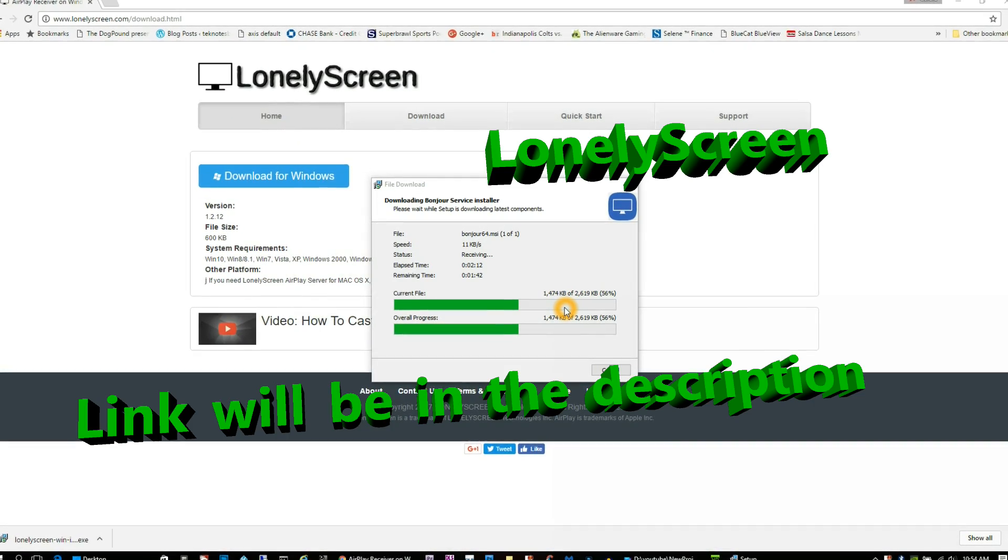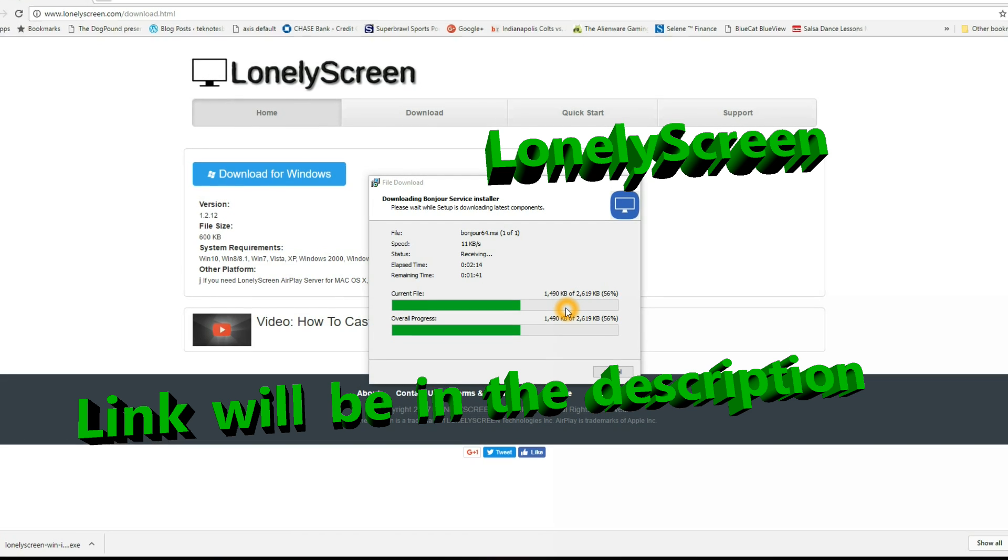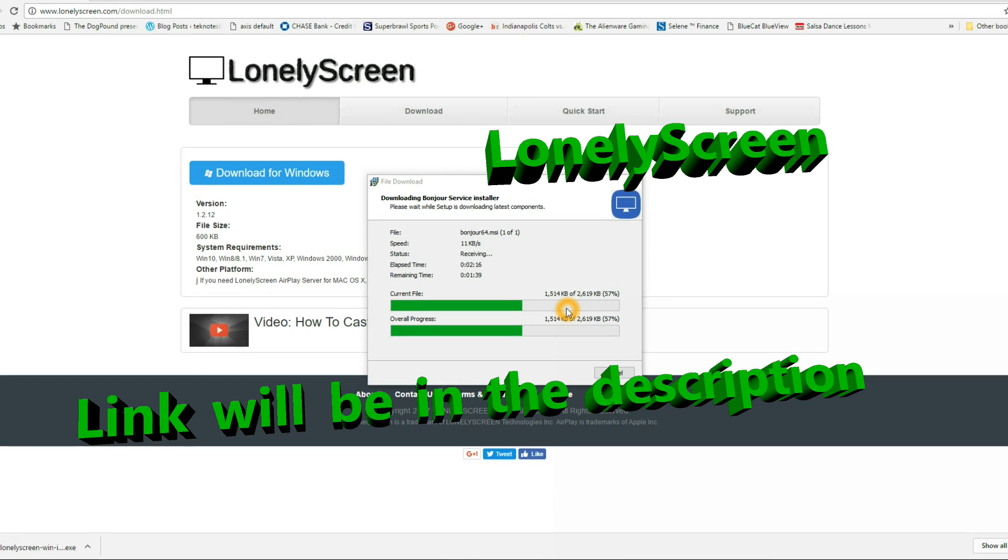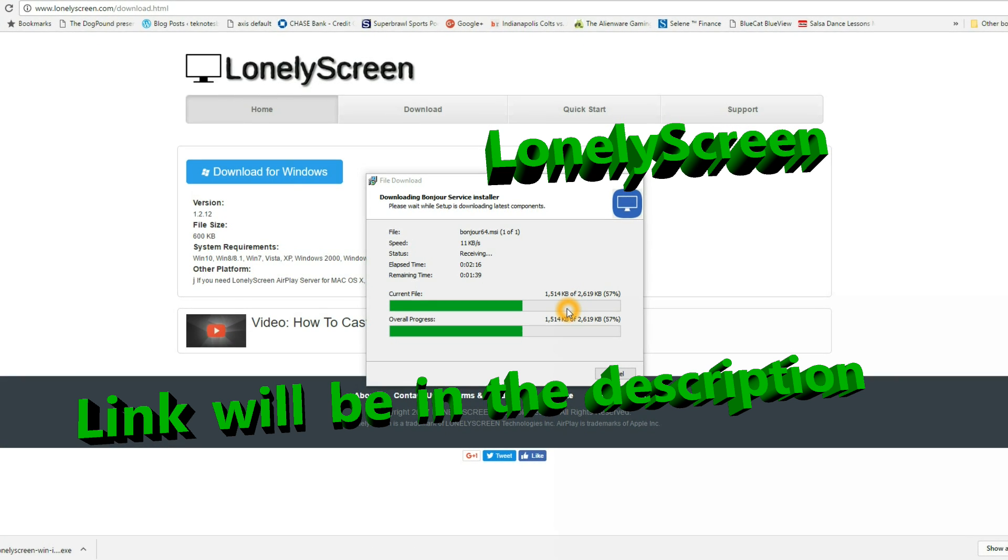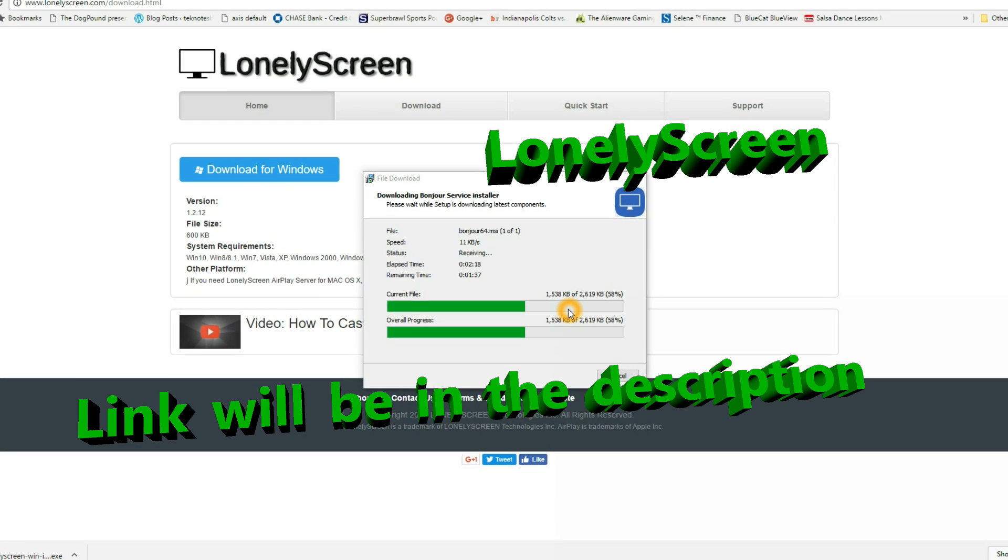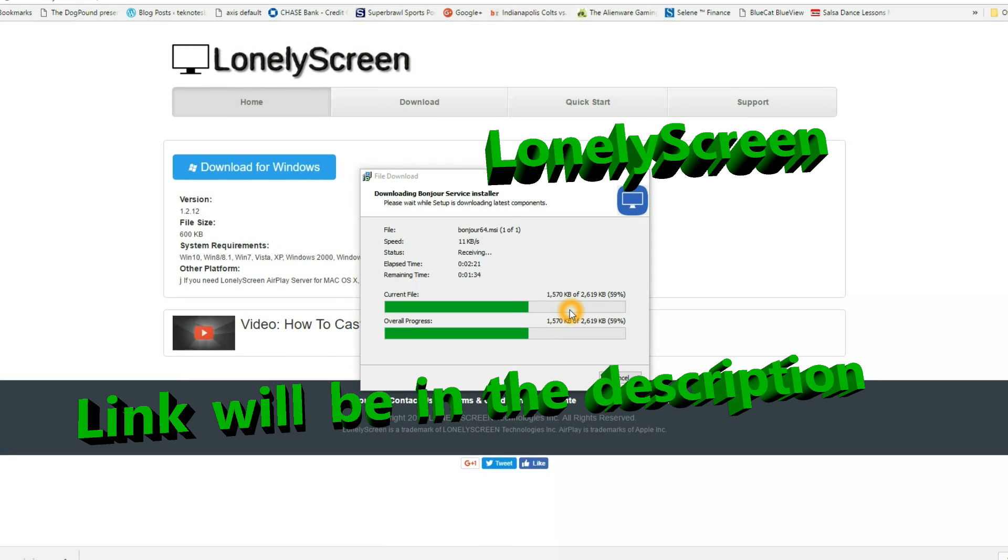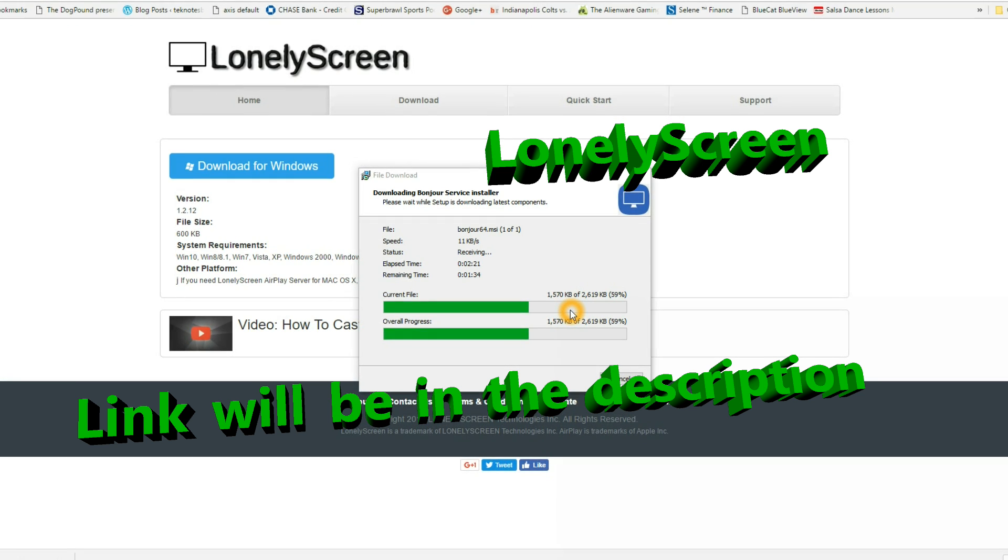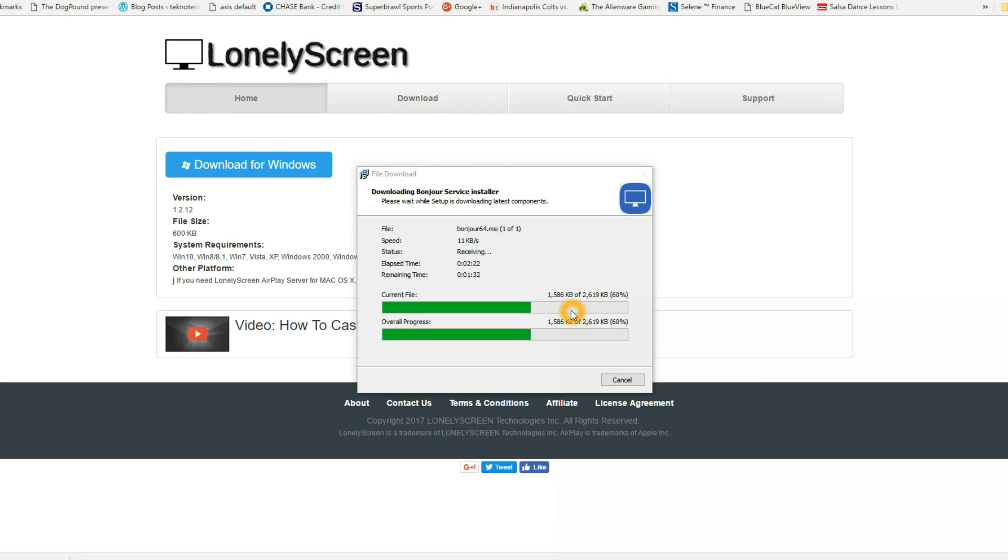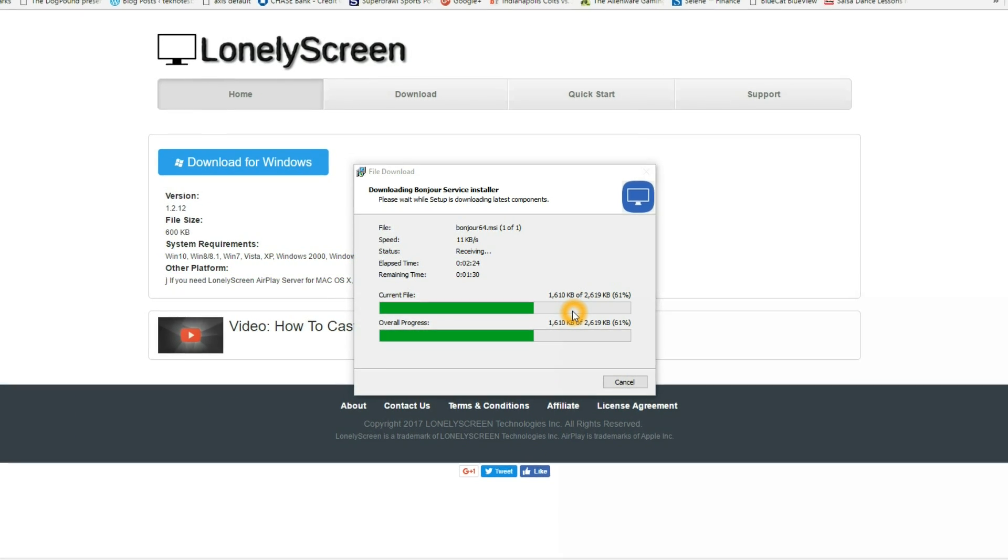Hey everybody, I'm back with another video. I am testing the LonelyScreen application for Windows. The first thing you're going to want to do is click on the link in the description and go to the webpage address and download the software.